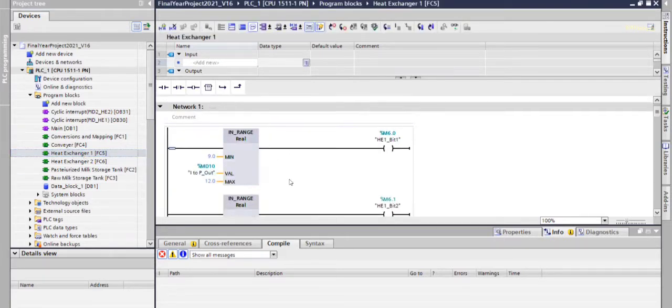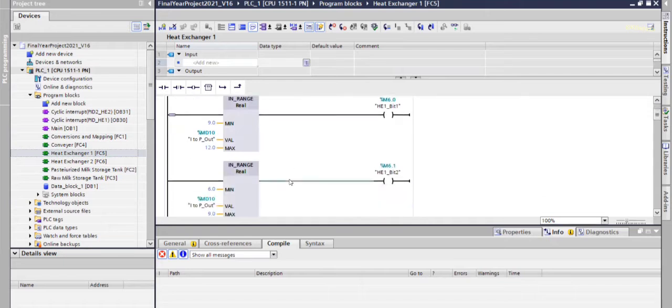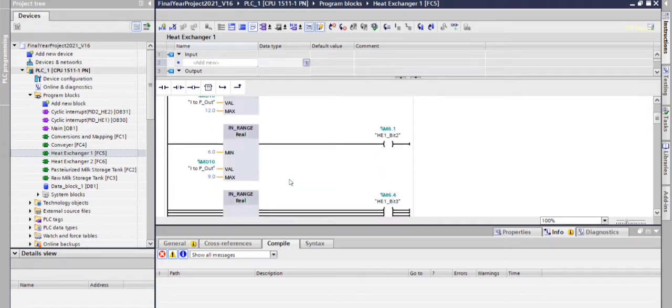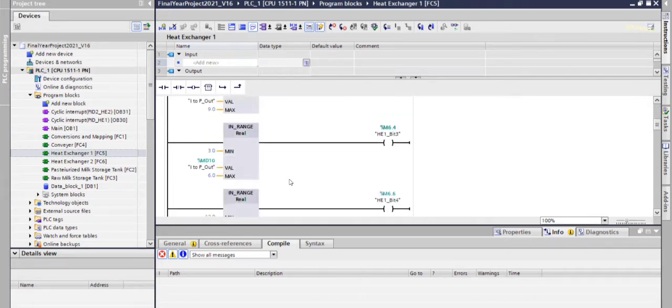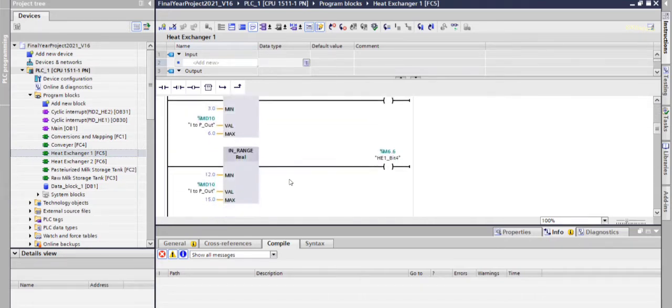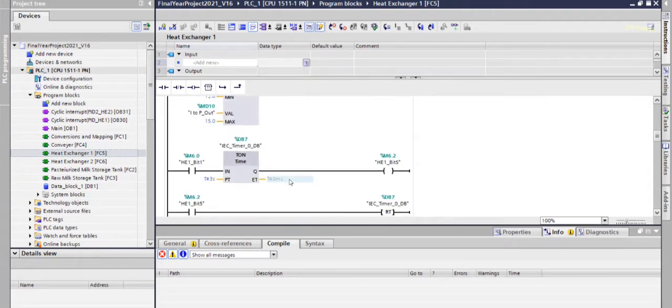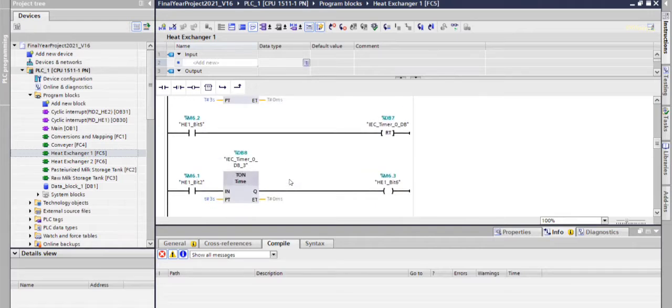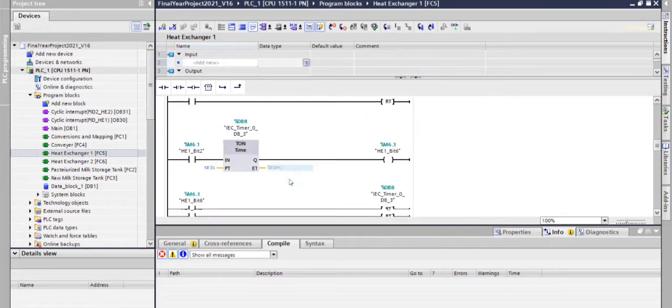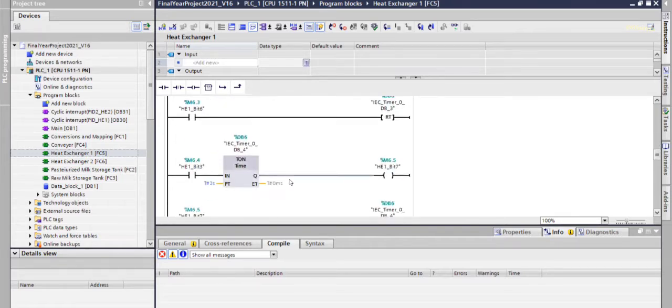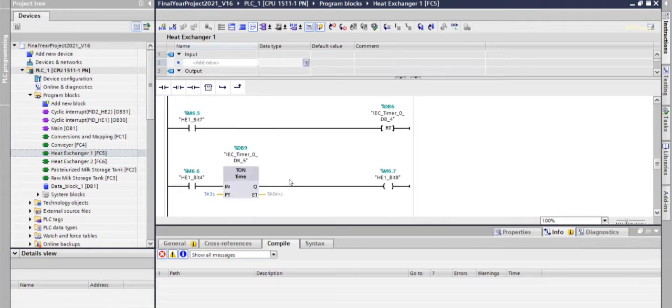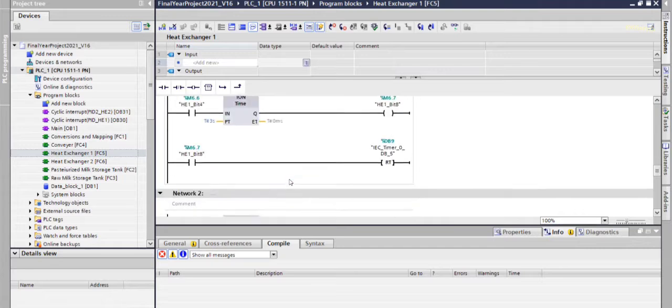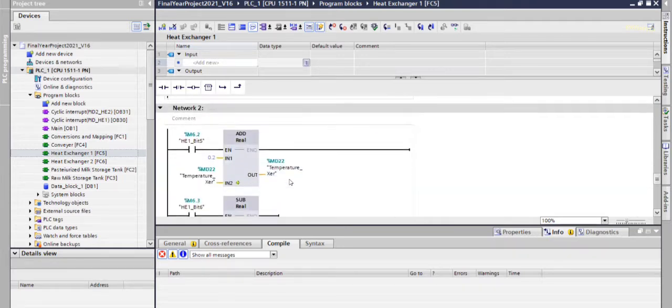In heat exchanger 1, this is program for it in which various timers and controllers are used.